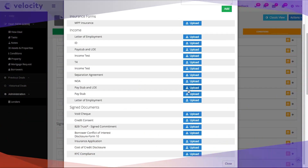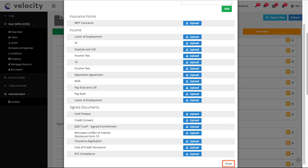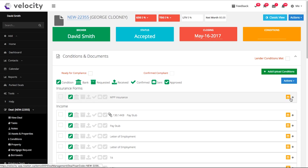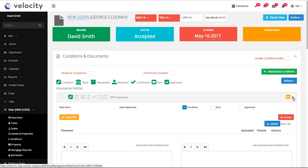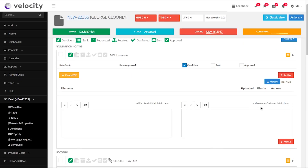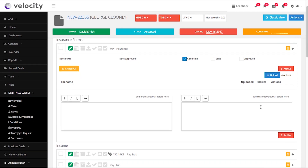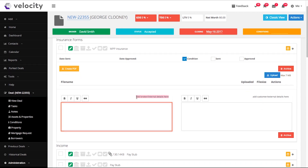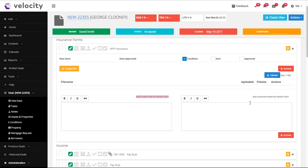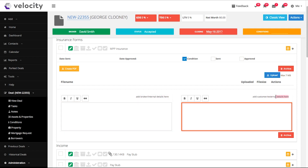Once you're done, you can click Close. Expand any of these conditions to add descriptions or choose which customer each one is for. Here you can add internal notes for you, your colleagues, or assistant, and here you can add external notes for your client.